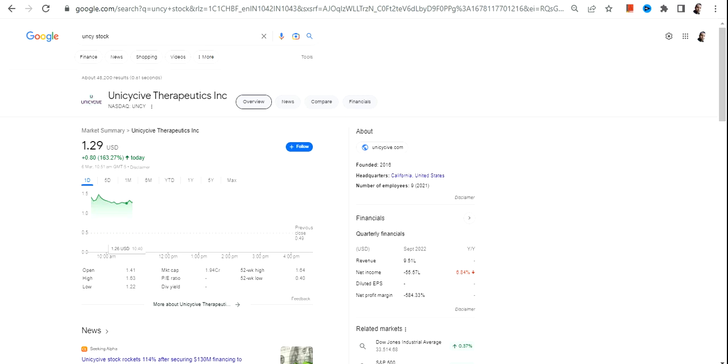Hello friends, welcome to my channel and thanks for watching this video. In this video we are going to discuss UNCY stock or Unicycle Therapeutics Inc.